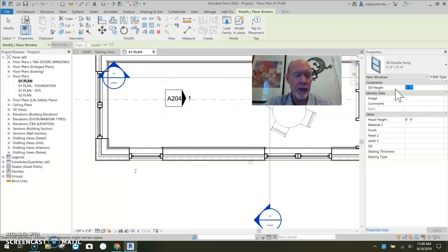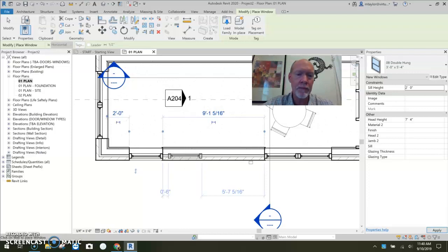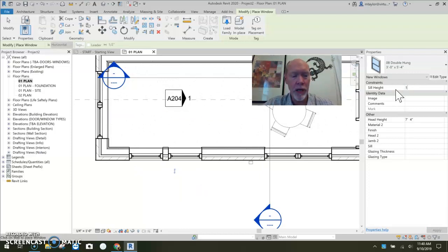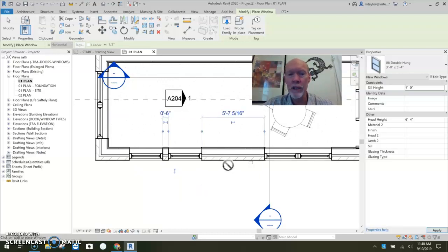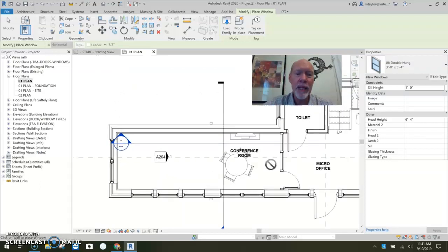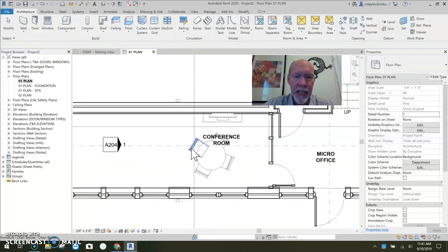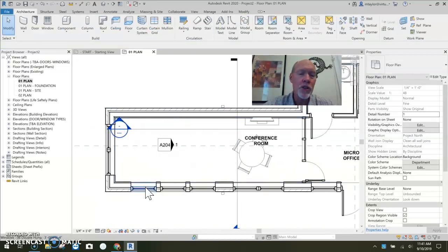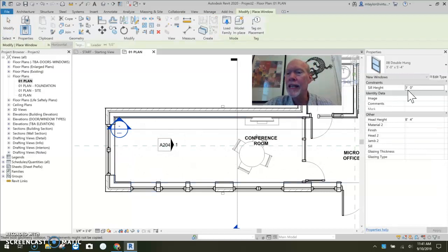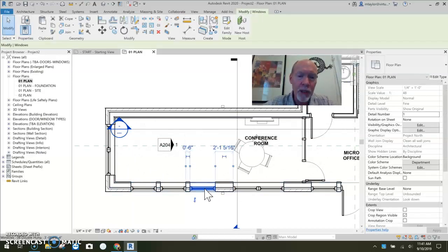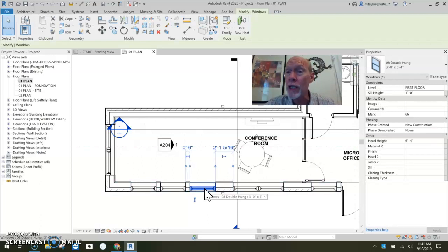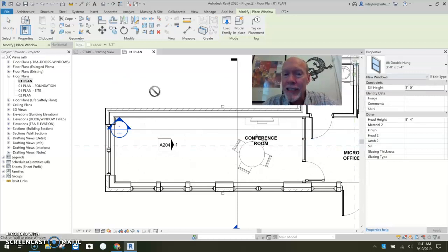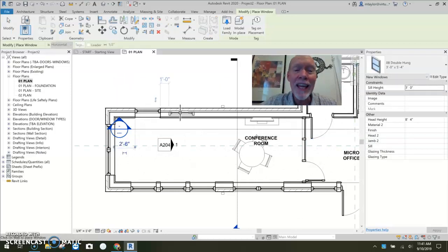Now if I wanted to place it in at a different sill height, I could. I could place one at two feet. And I could place one at one foot. But if I went about my business and I was doing some other stuff and then I came back and I wanted to place some more windows, as soon as I hit create similar, it's going to go in at the default sill height. Even if I pick the one that's at one foot, create similar, it's going in at the default sill height, three feet.